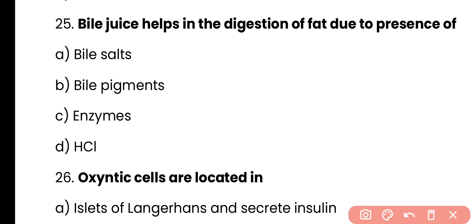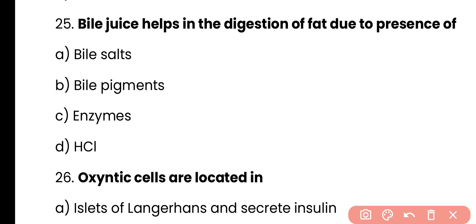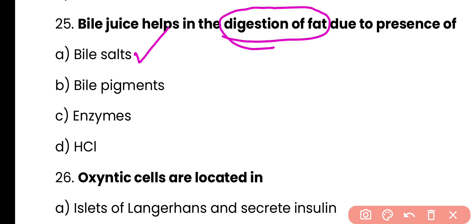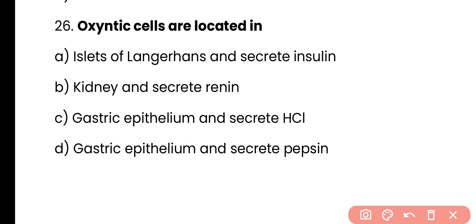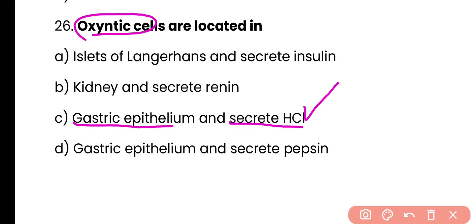Question 25: Bile juice helps in the digestion of fats due to presence of — bile salts, bile pigments, enzymes, or HCl. Correct answer is option A — bile juice helps in emulsification and digestion of fats due to the presence of bile salts. Question 26: Oxyntic cells are located in — islets of Langerhans and secrete insulin; kidney and secrete renin; gastric epithelium and secrete HCl; or gastric epithelium and secrete pepsin. Correct answer is option C — oxyntic cells are located in the gastric epithelium of the stomach and release HCl and intrinsic factor. They are also alternatively called parietal cells.